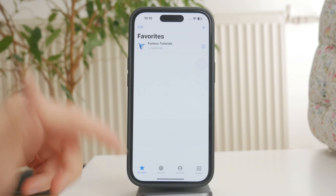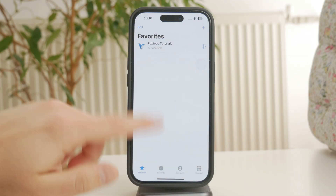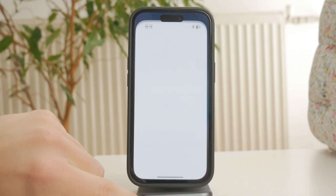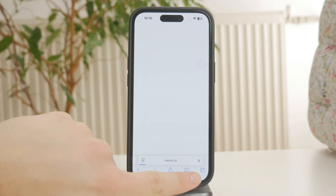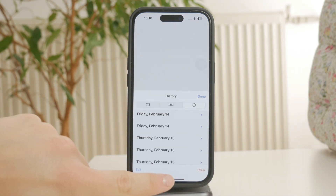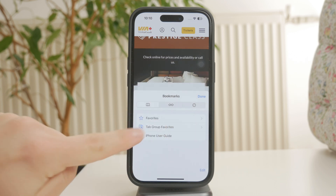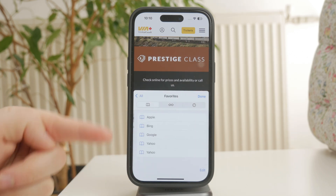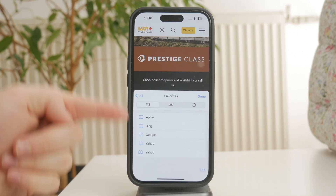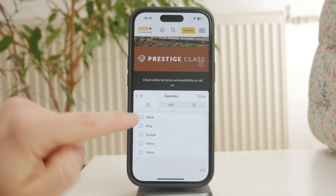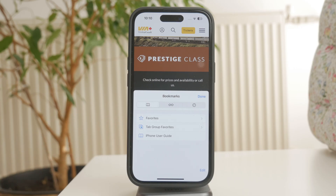Next, for favorite websites, open Safari and tap the Bookmarks icon at the bottom. Then go to Favorites, where you'll find all the websites you've saved for quick access. If you visit the same pages often, this is the fastest way to get to them without typing in the URL every time.